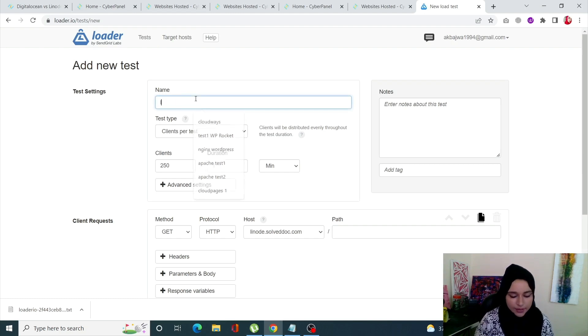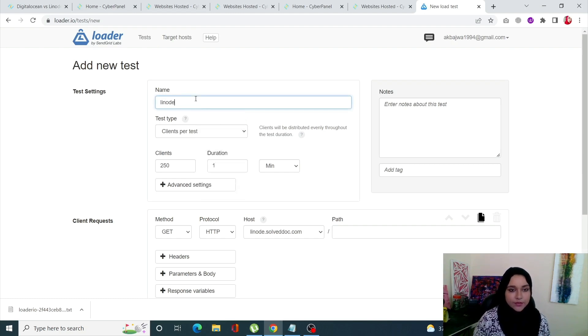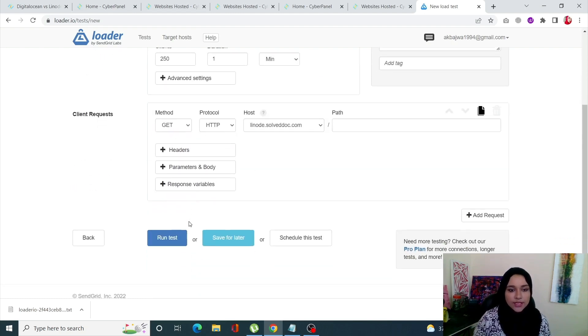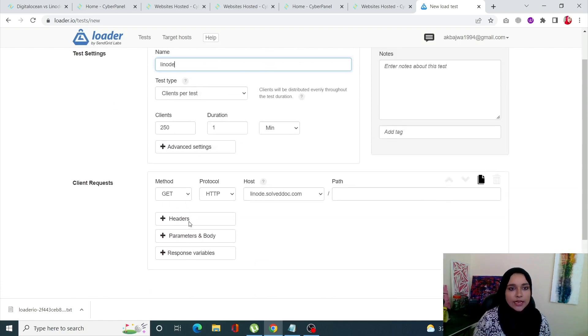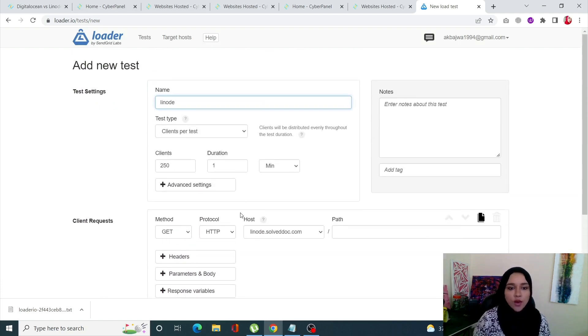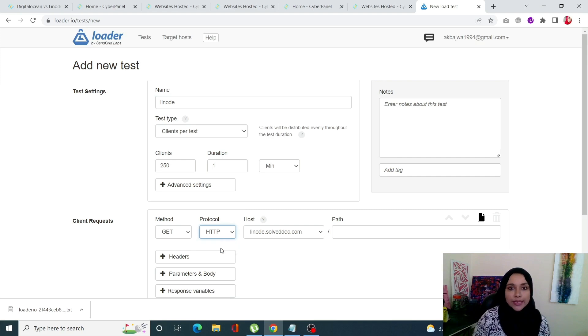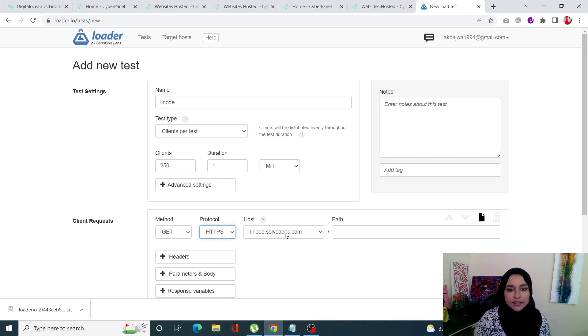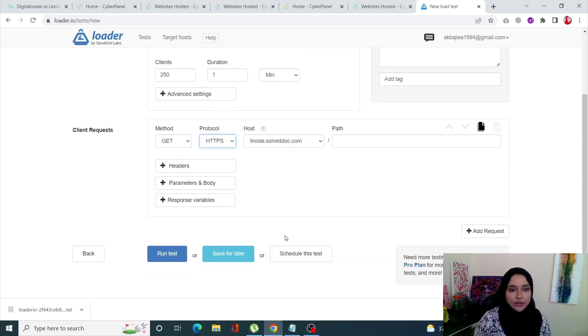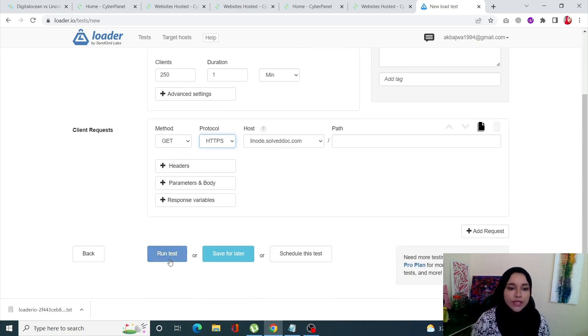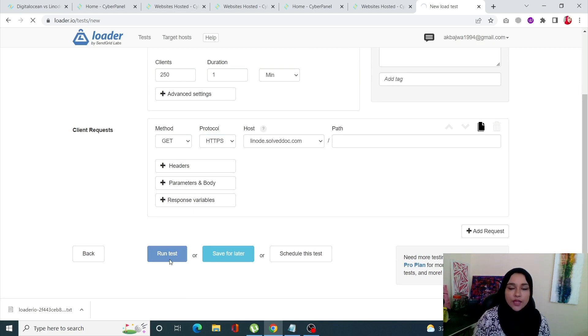I'll name it Linode. I'll set my clients at 250, duration of one minute, protocol should be HTTPS. This is my host right over here and I'll just run the test now.